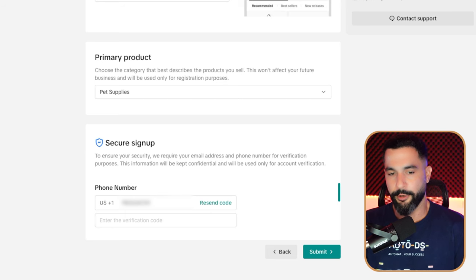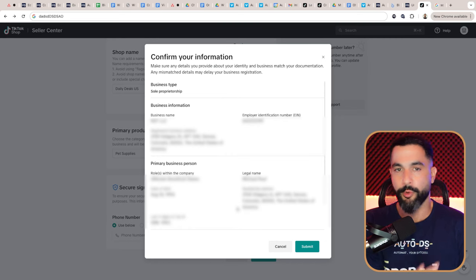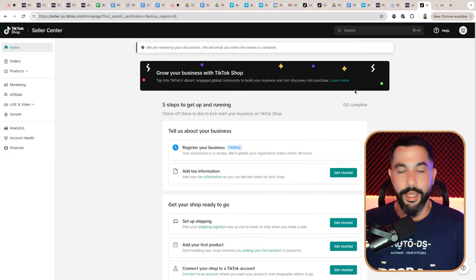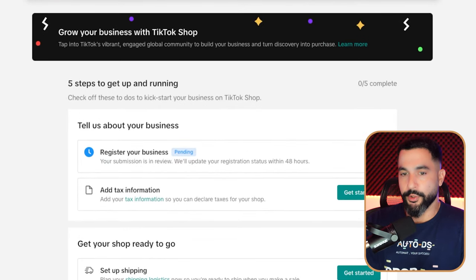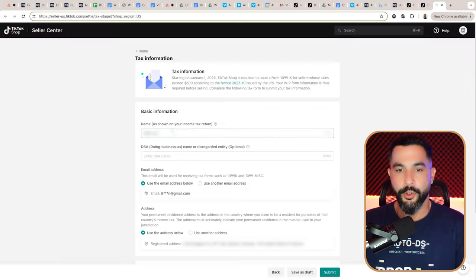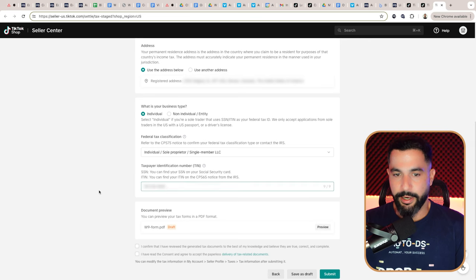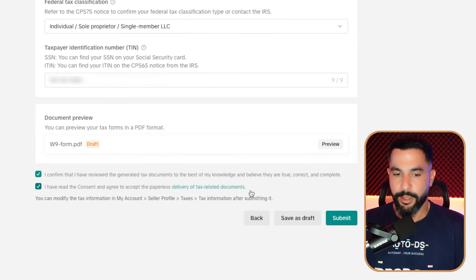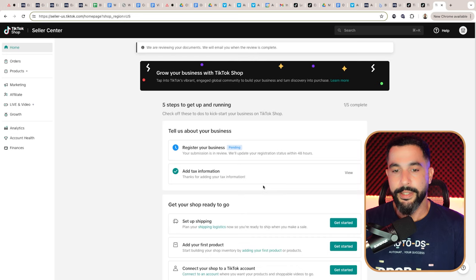Enter your phone number, get the verification code, enter it in the box, and click submit. You'll get a pop-up to confirm your information — go through everything, make sure it's correct, and proceed to the next menu. Now we're in our TikTok seller dashboard. As you can see, our business is currently pending and under review. It should take several hours to get approved. For now, go ahead and add in the tax information — scroll down and verify the information you already submitted. Under business type, go with individual and enter your taxpayer identification number or TIN.